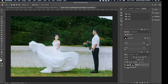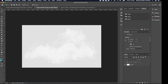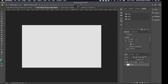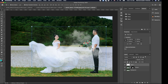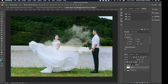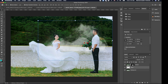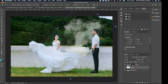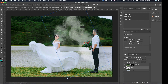I've already pulled in two smoke images that we're going to use. Using the Move tool, I'm going to drag the first smoke image into our file. I want to place it in between the subject layer and the background layer so we have the smoke appearing from behind the subject.